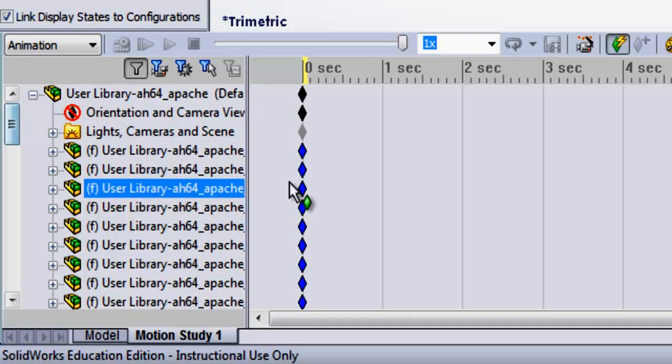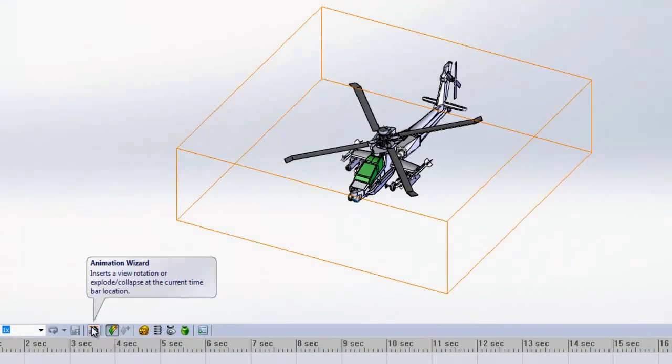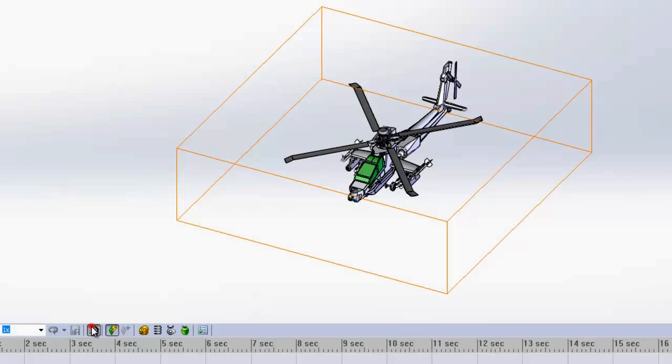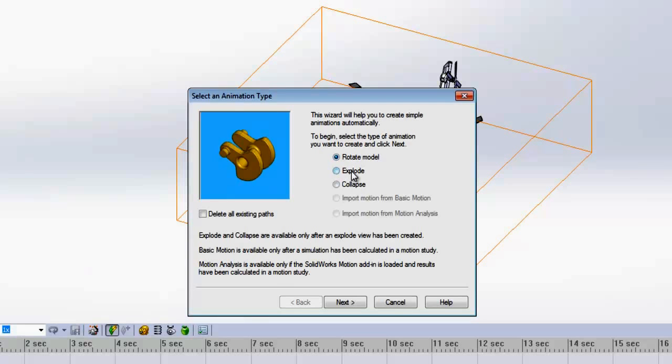We're going to use the Animation Wizard to create three simple animations: a rotation, an exploded view, and a collapsing view.